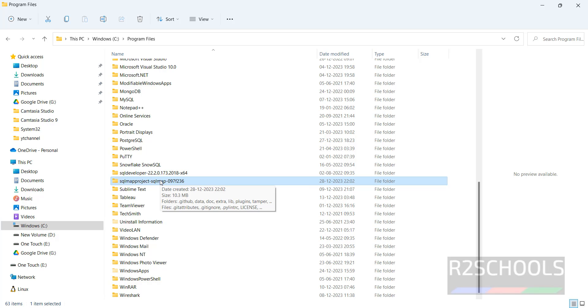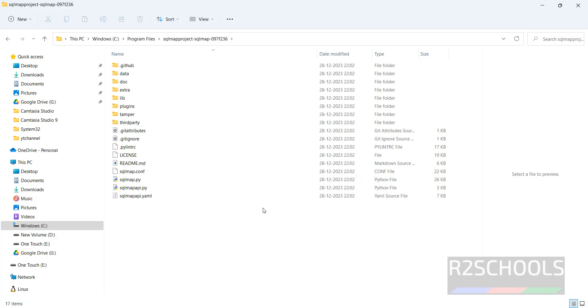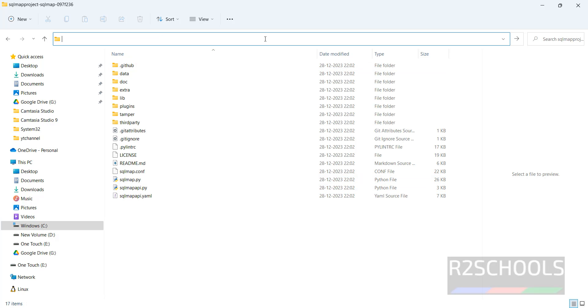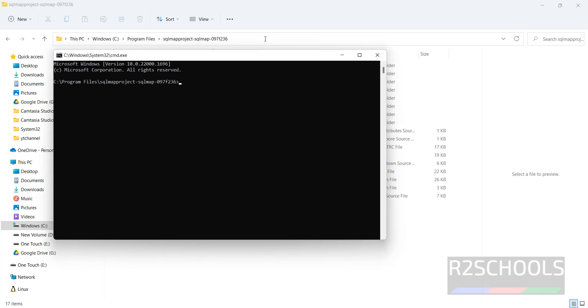Here we have SQL map project. Double-click on it. Now remove this path and type cmd.